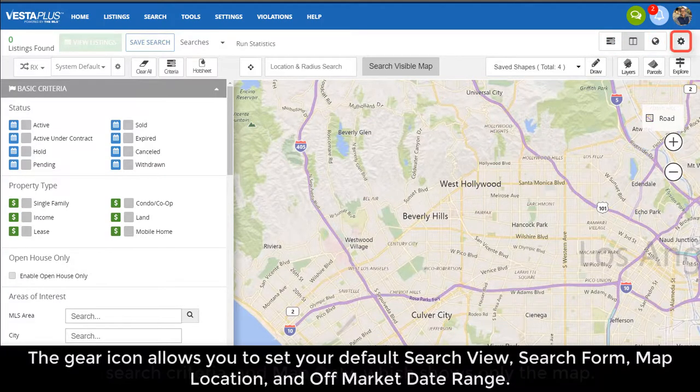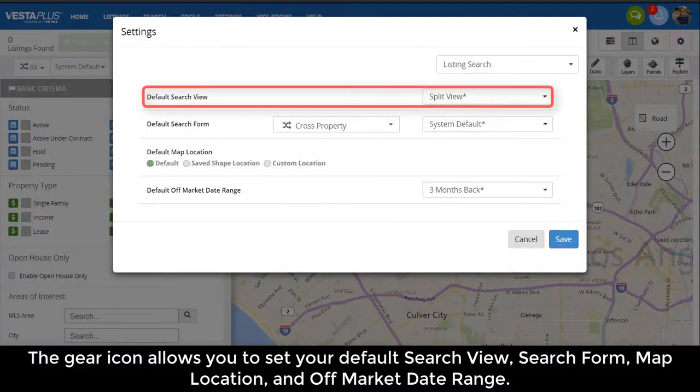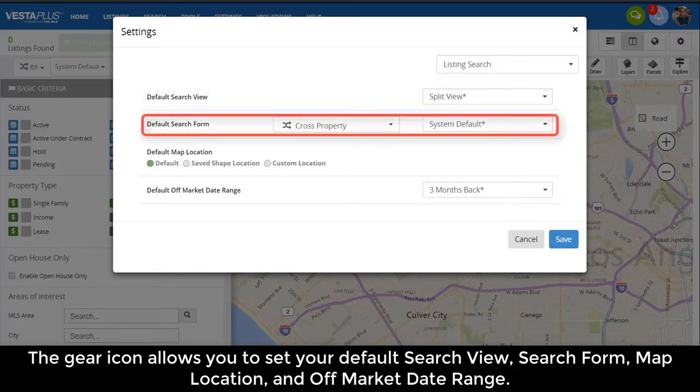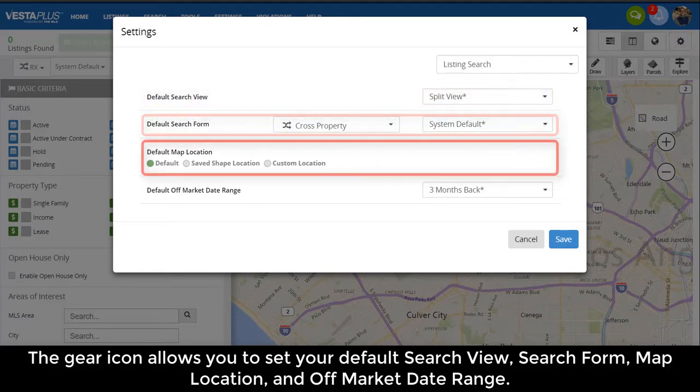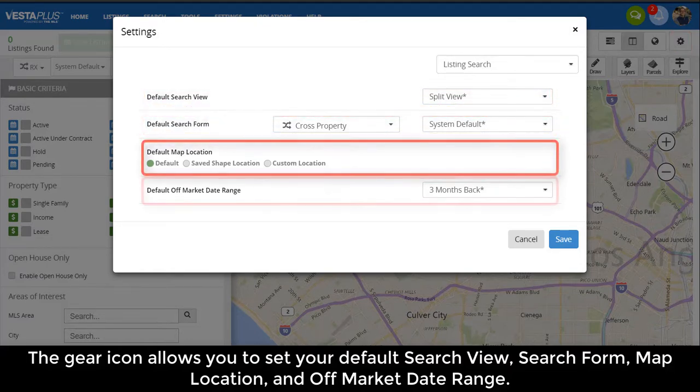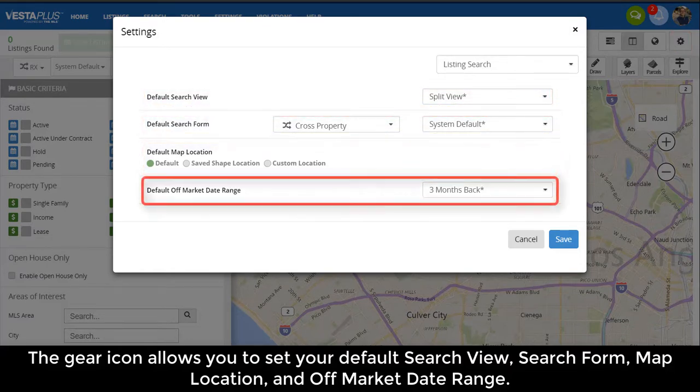The gear icon allows you to set your default search view, search form, map location, and off-market date range.